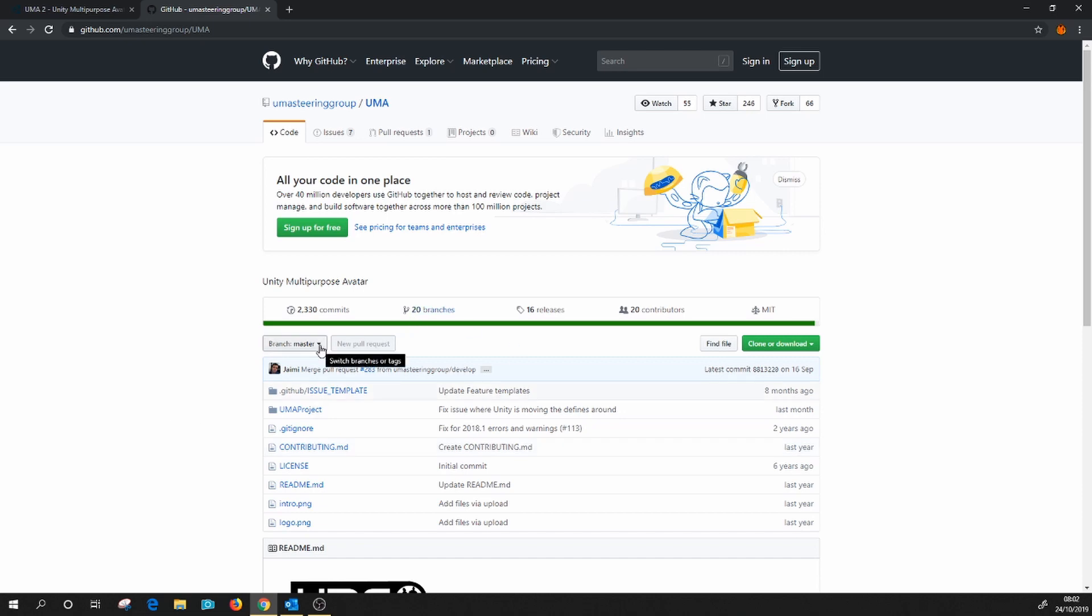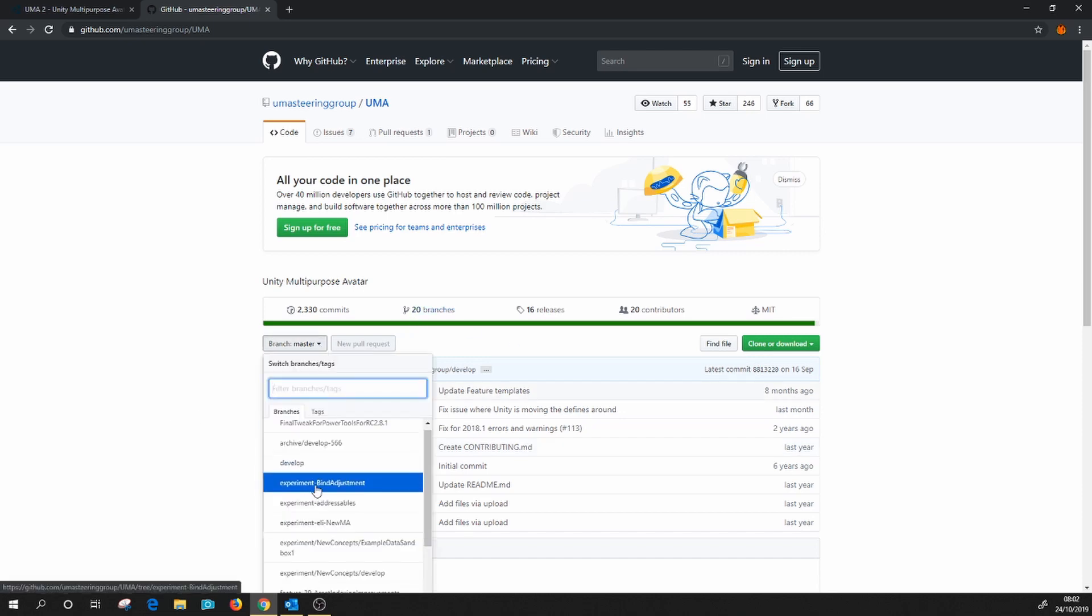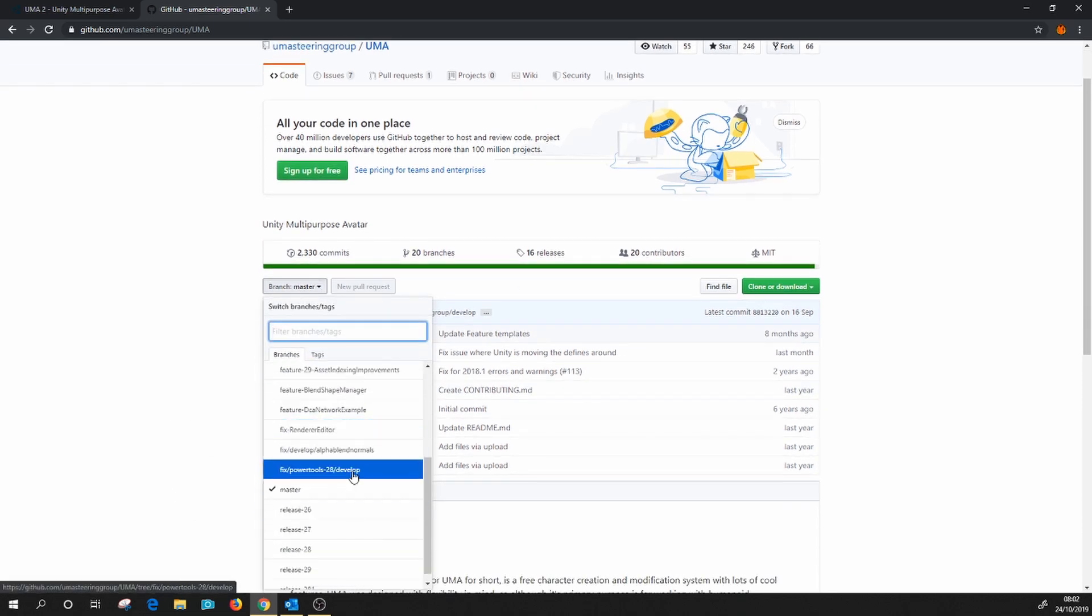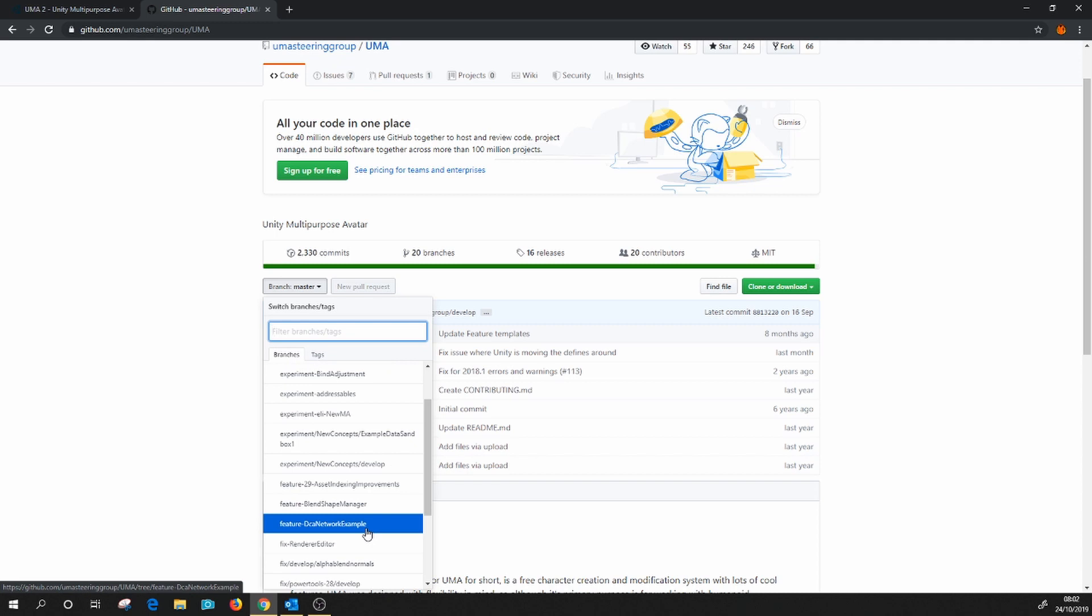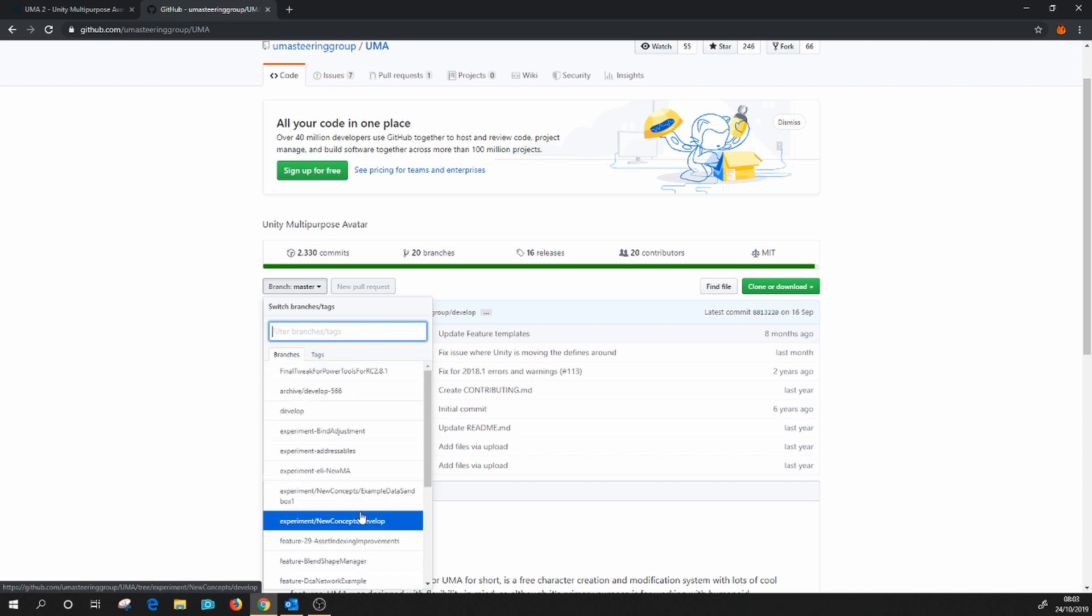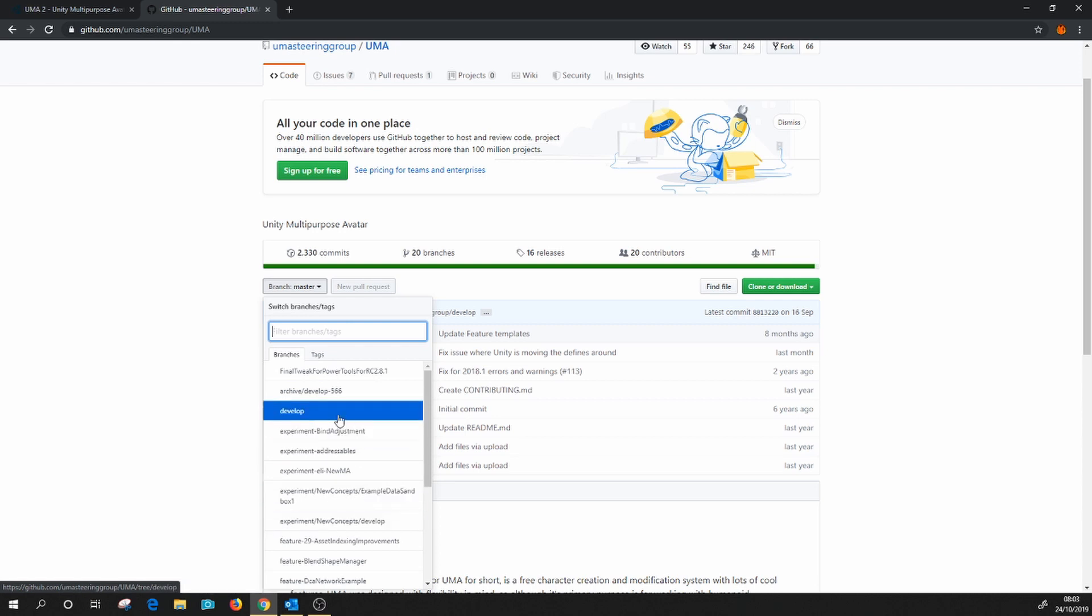Now there are several branches. If we have a look in here, you can see lots and lots of branches. These are all the experiments, all the unfinished stuff that's being used while UMA is being developed.